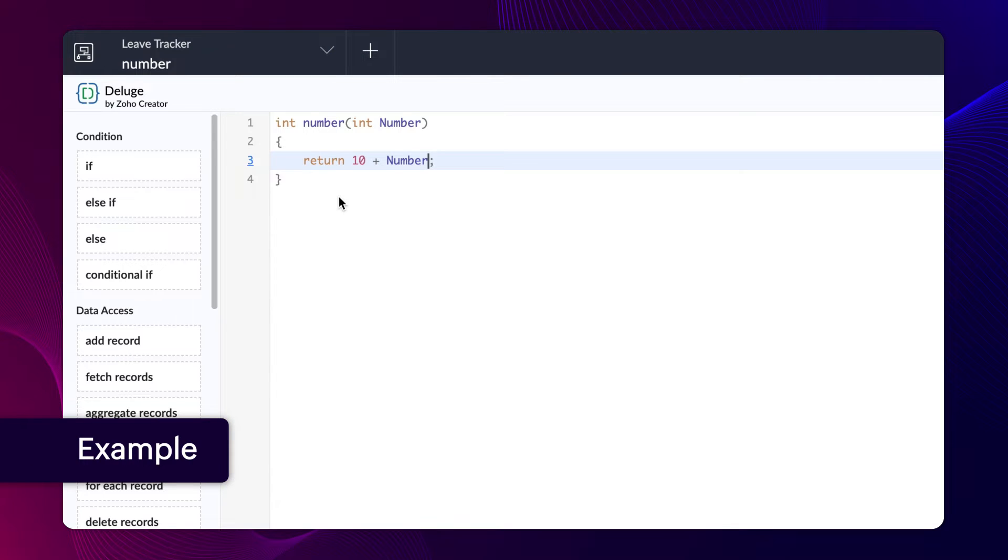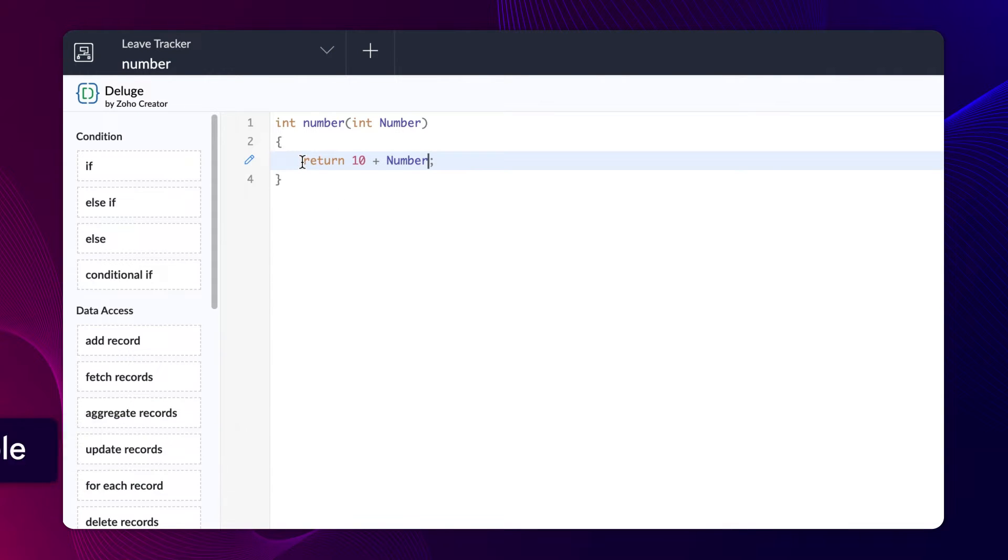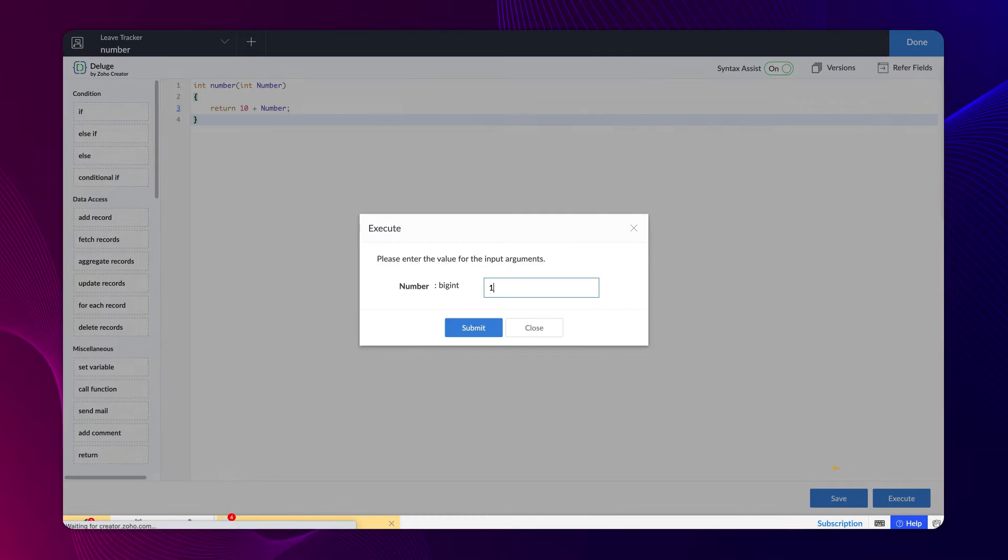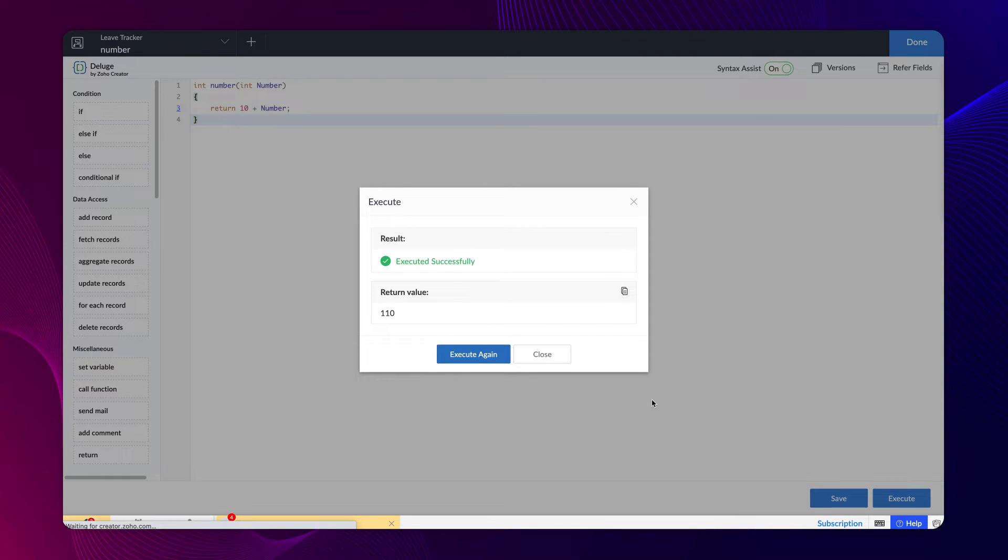Let's consider functions using a basic example. This function returns an integer. We have specified the return number as 10 and while executing it, we have given the input argument number as 100. Thus, the output will be 100 plus 10 equals 110.